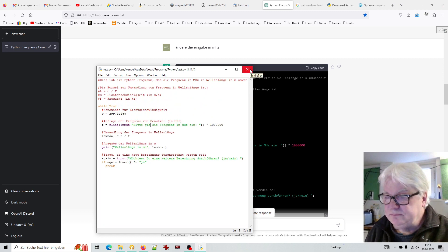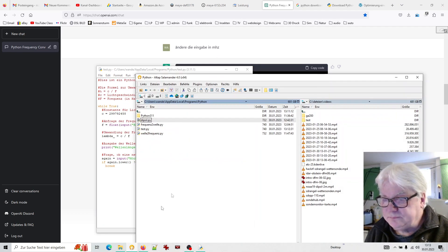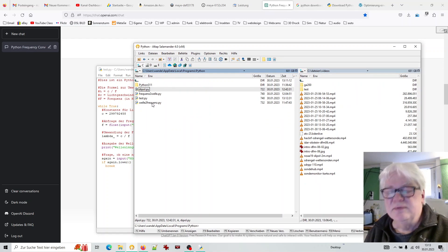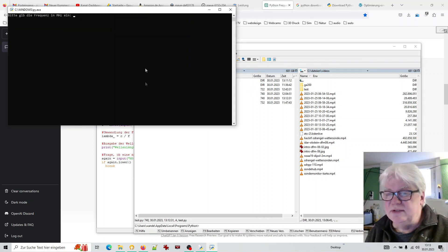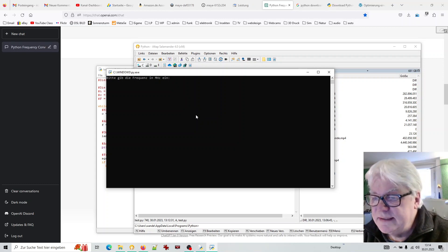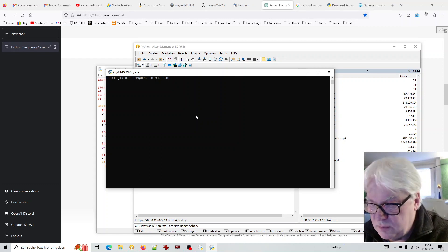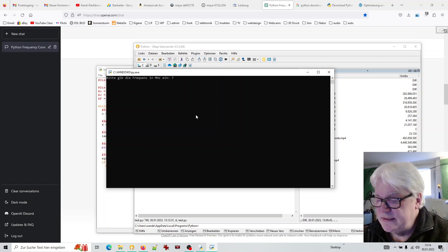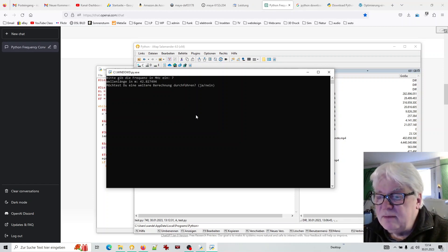Nun kann ich das Programm auch hier direkt aufrufen, weil Python installiert ist – das funktioniert. Dann klicke ich hier einfach doppelt drauf: 'Test'. 'Bitte gib die Frequenz in Megahertz ein.' Machen wir mal 7 Megahertz, also 7000 Kilohertz. Dann haben wir 42,82 und so weiter Meter. Dann ist das gleiche in grün – jetzt gebe ich N ein, weil ich fertig bin.